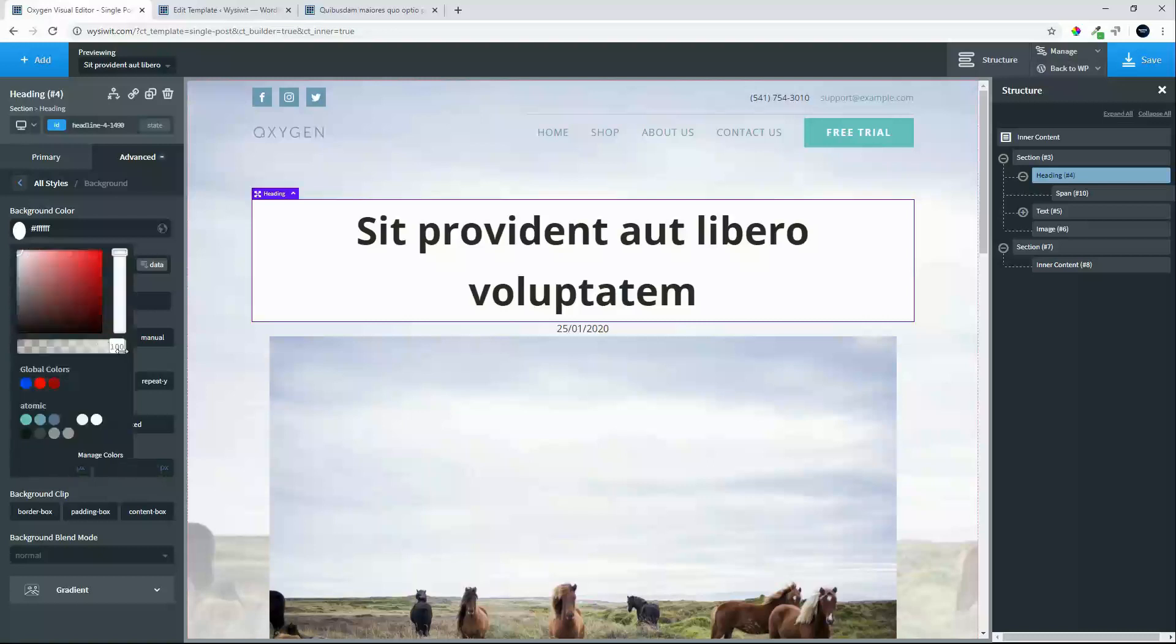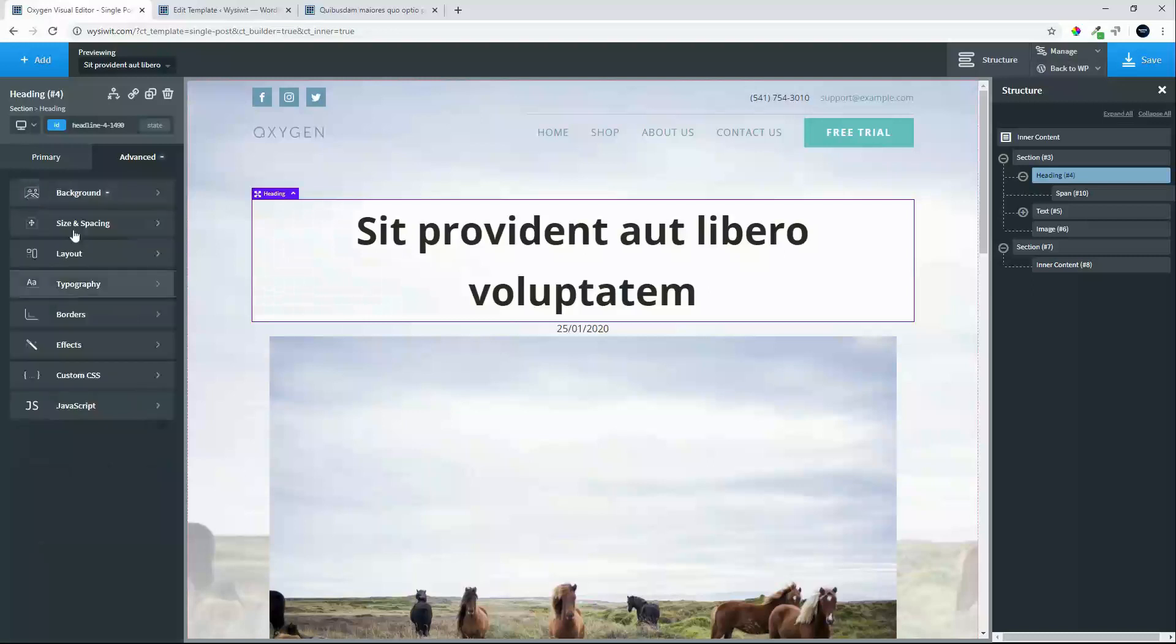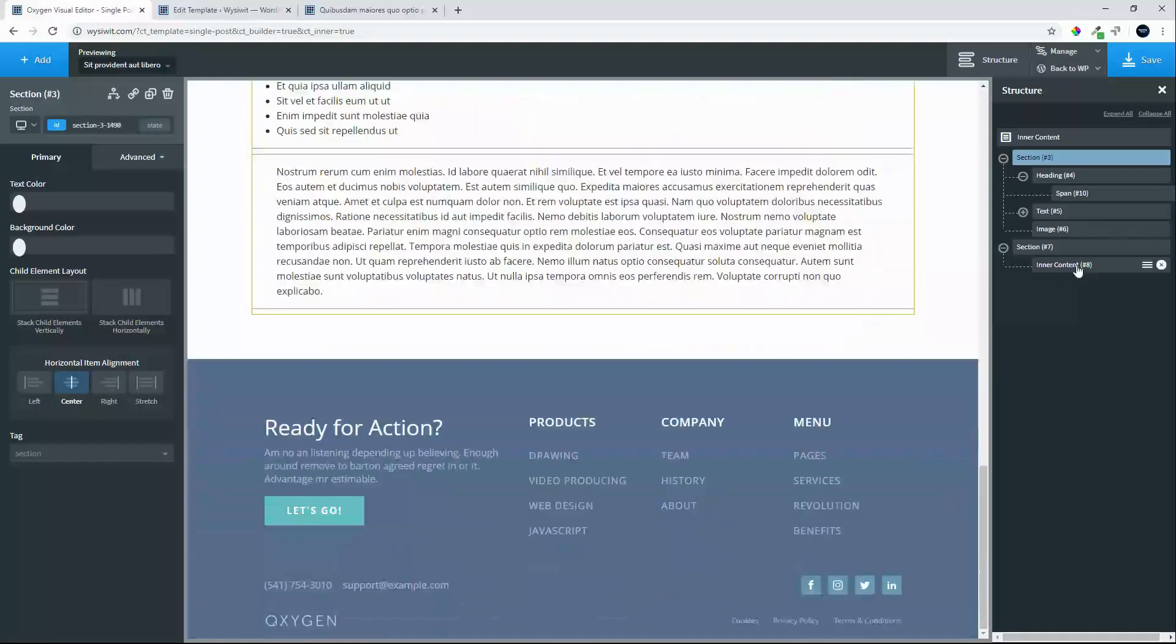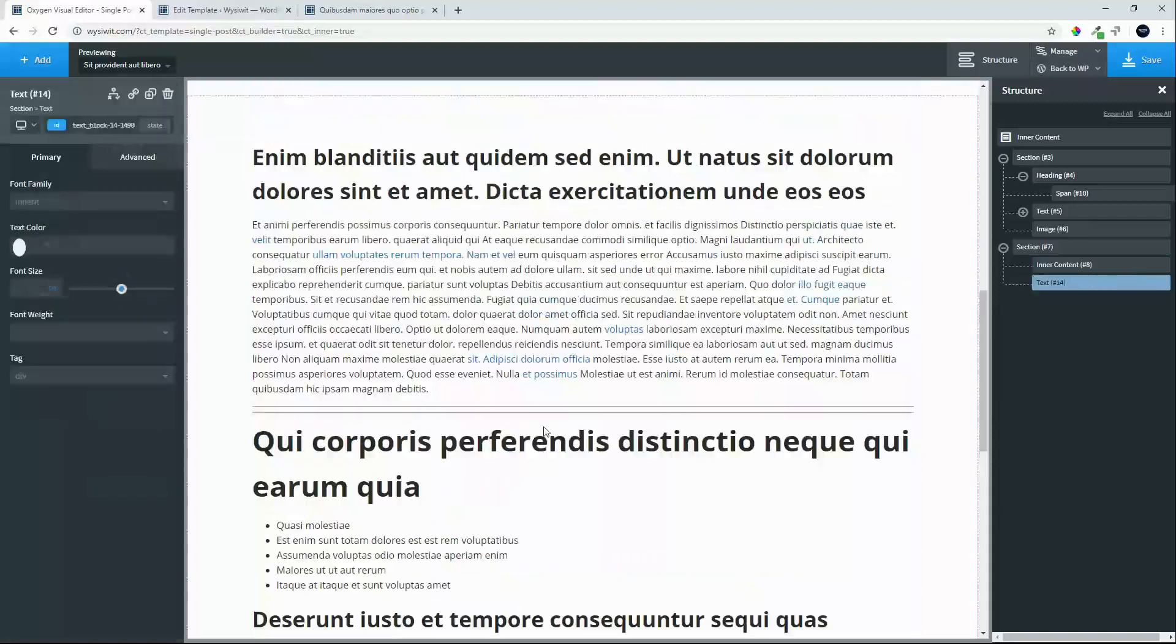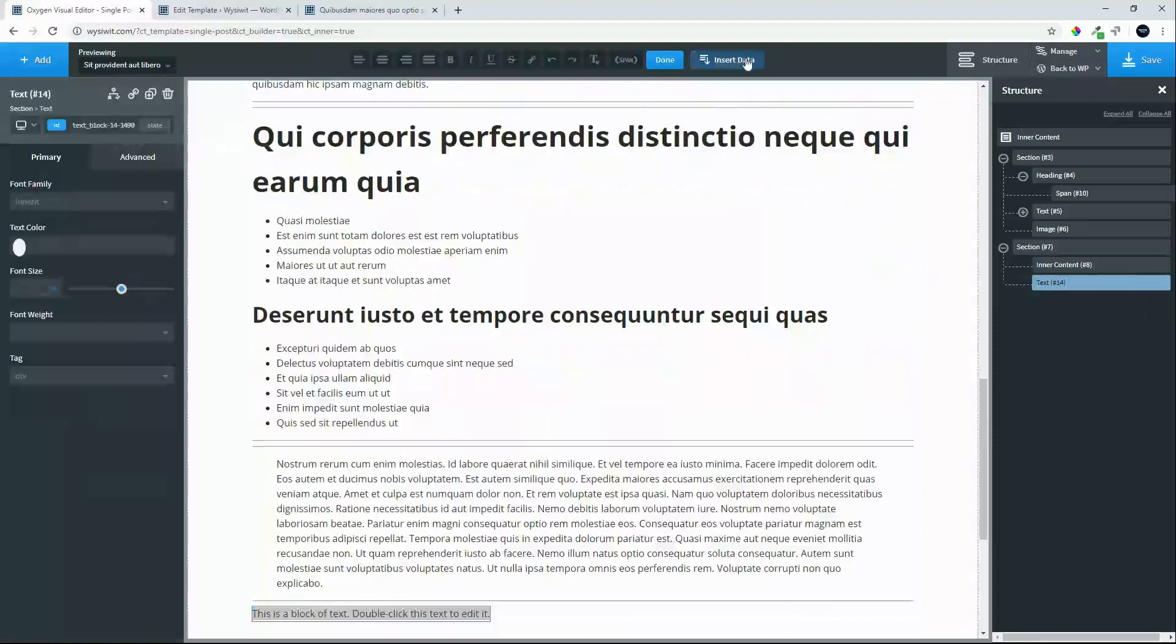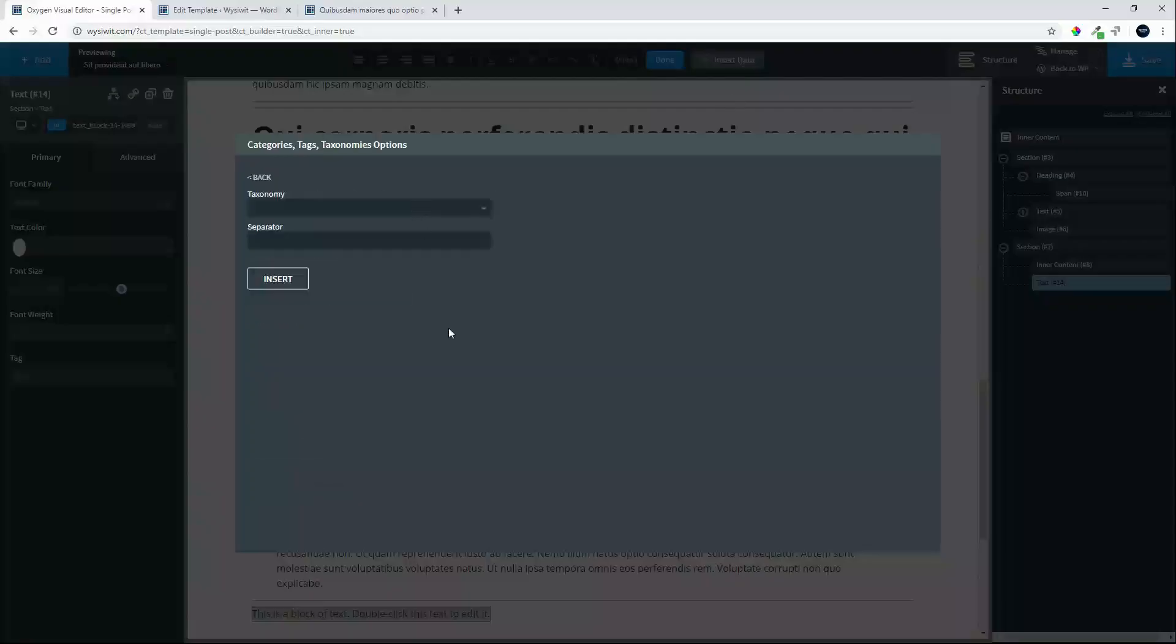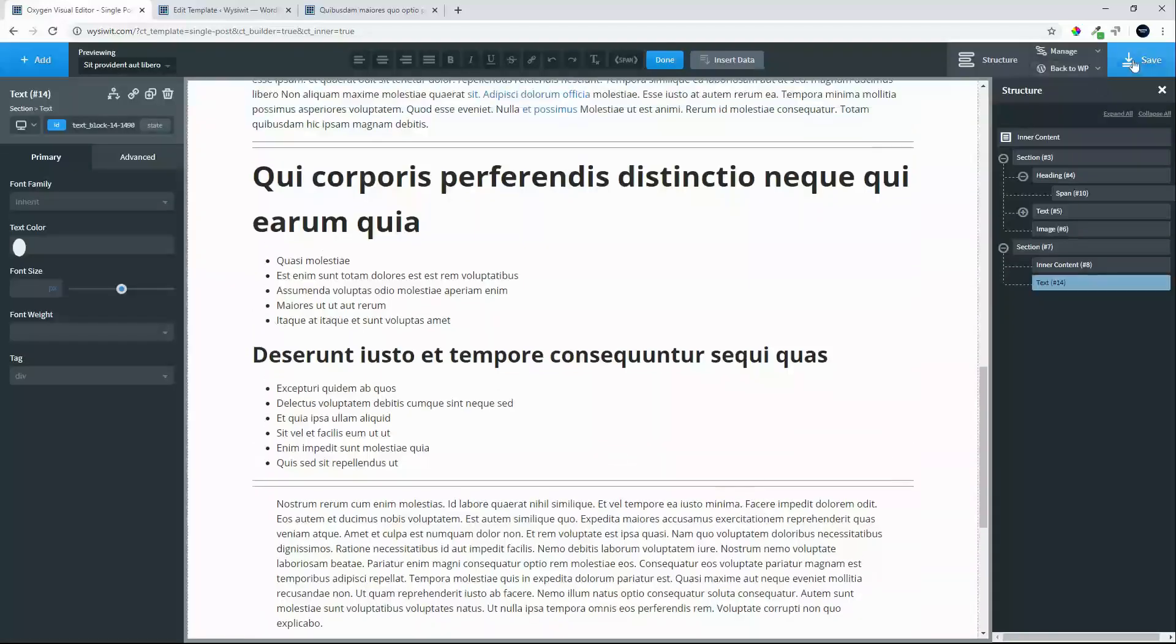We'll make that transparent, let's make that 50%, and we're going to give that border a rounding of 5. And the last thing we're going to do, under inner content, is we're going to add some text, and we're going to insert data, and we're going to make that categories and taxonomies, taxonomy, category, insert, save.